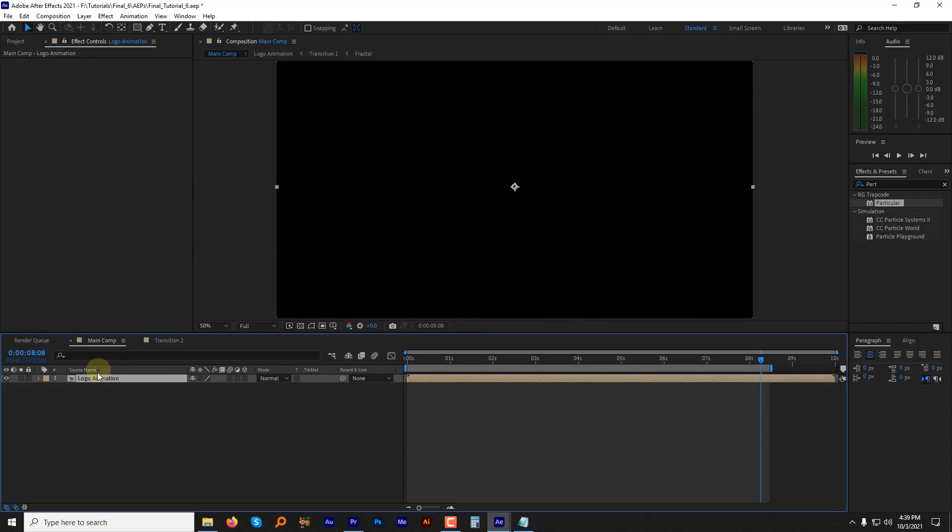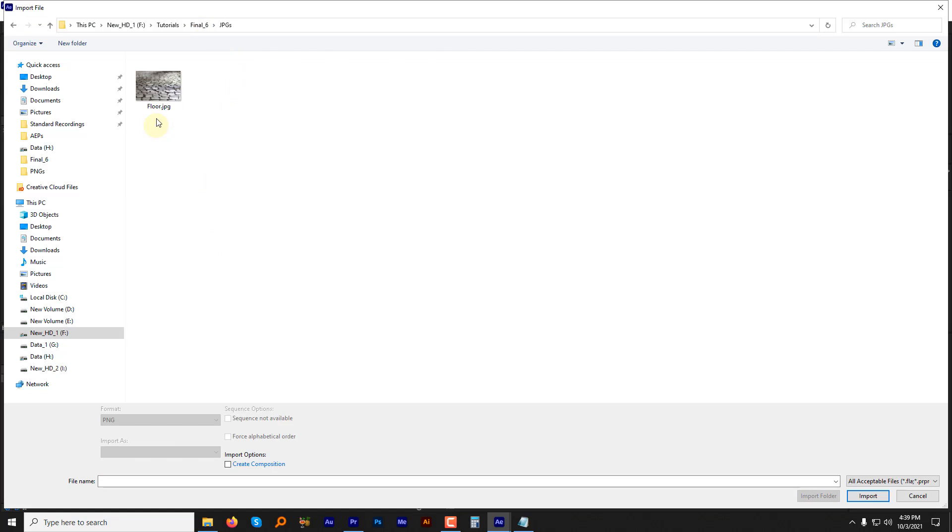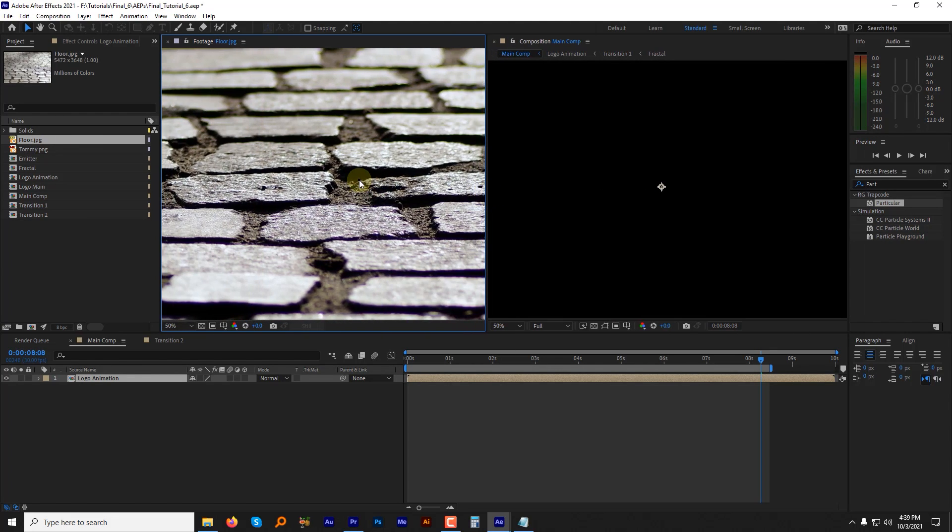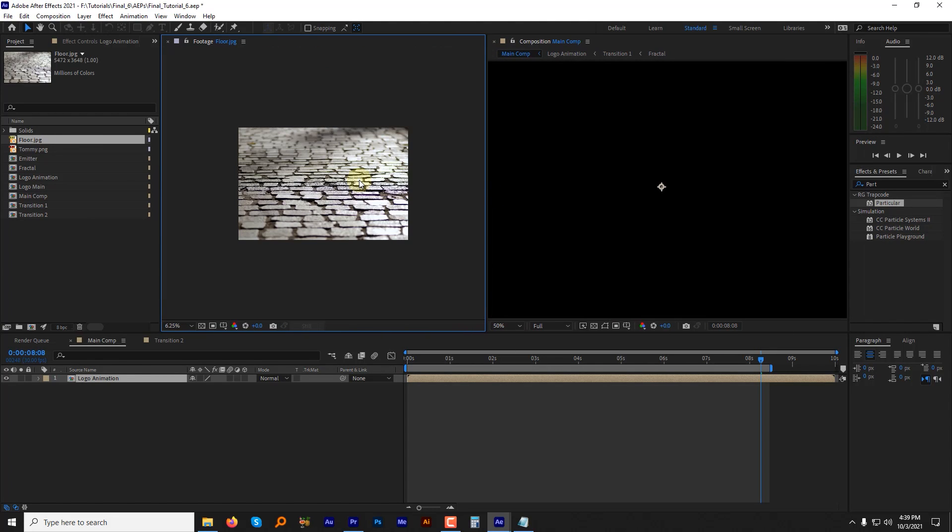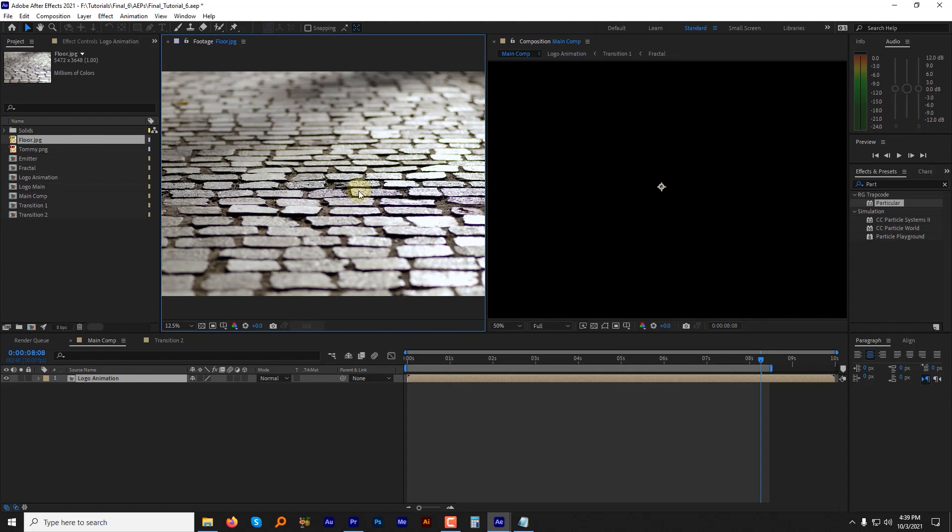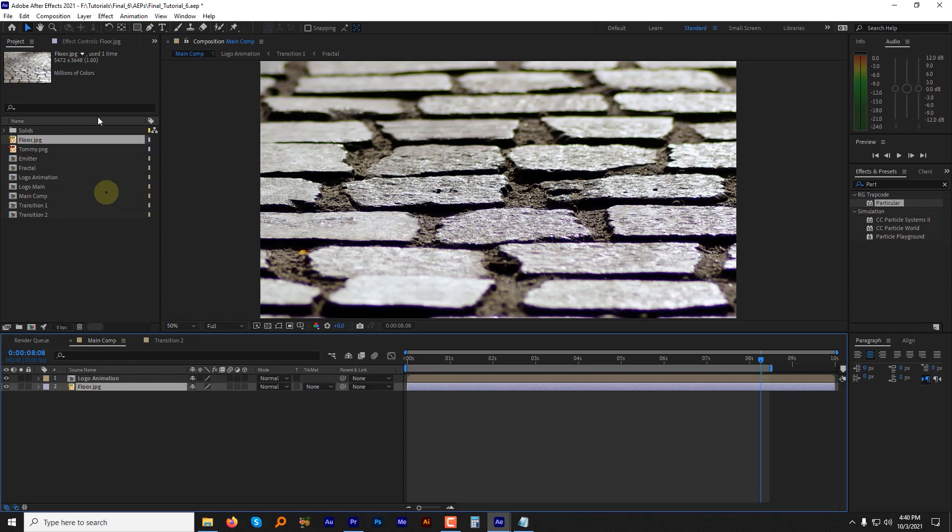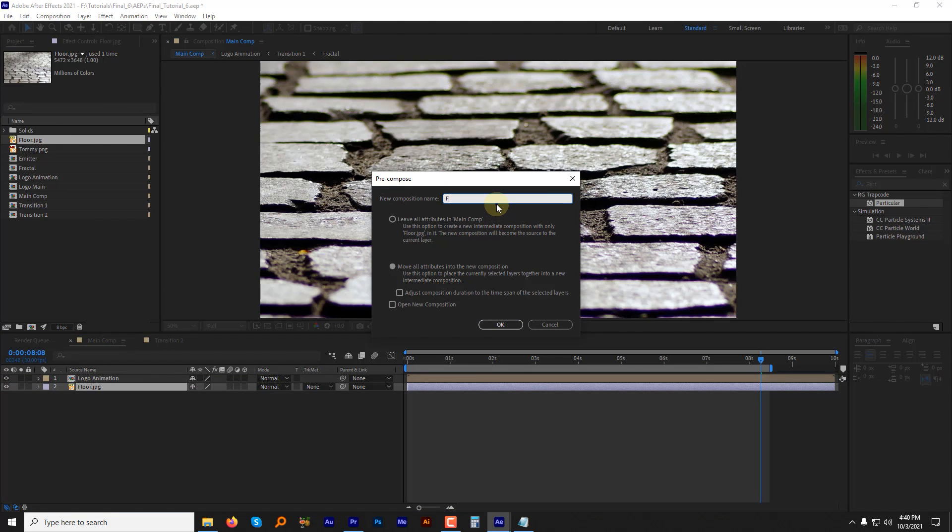To create the reflection, let's import our ground layer. I have downloaded it from Pixabay. I will share the download link in the description. Drag it to the composition and pre-compose. Name it floor, select move all attributes and hit okay.